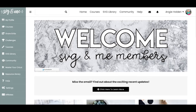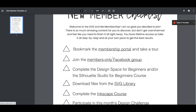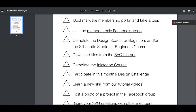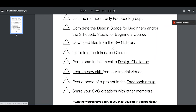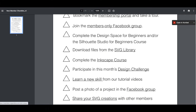So let's take a look behind the scenes at the SVG and Me course. This is the homepage. When you sign up, what I did like was that you got this new member checklist, and this had everything you needed — a link to the membership portal, a members only Facebook group, where to begin, links to other things like the SVG library, the Inkscape course, design challenges, and tutorial videos where you can share your SVGs with others.